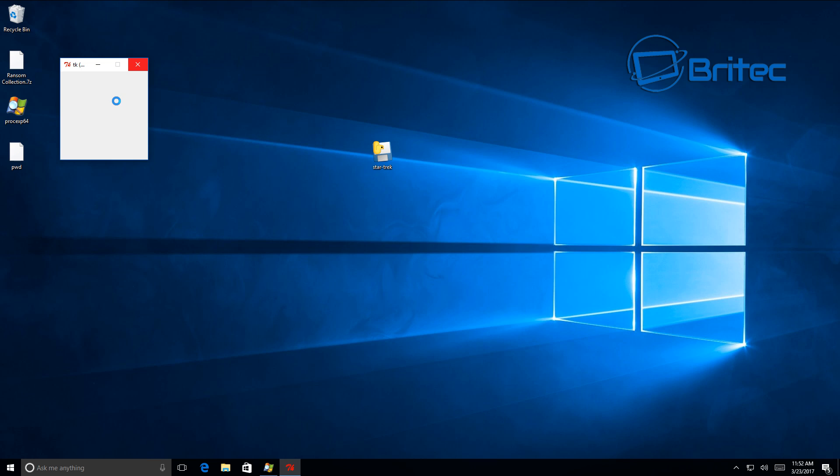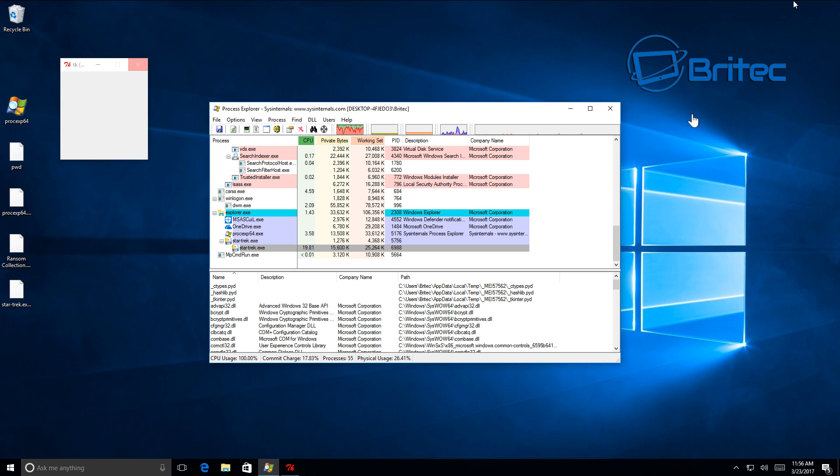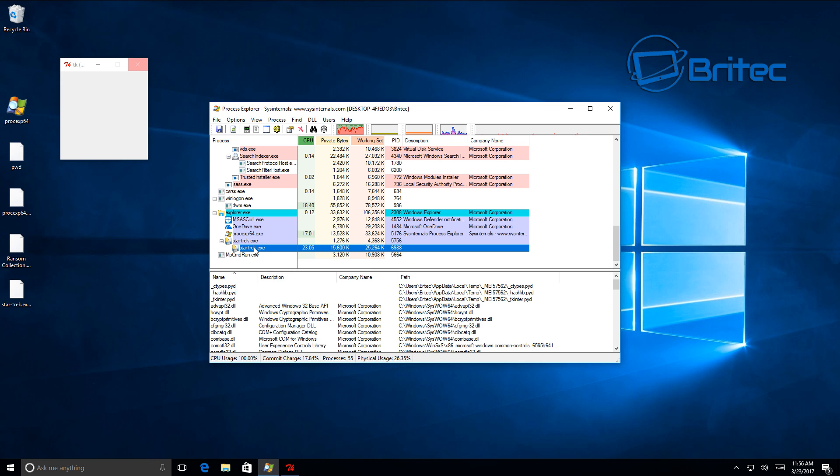Now it could lay dormant in the background. You can see this one's already started to work—it's put a password folder onto our desktop and started to encrypt our data. This can happen very quickly, or it can work in the background without you knowing if you've not realized what you've clicked on. You can see here the CPU is starting to climb.